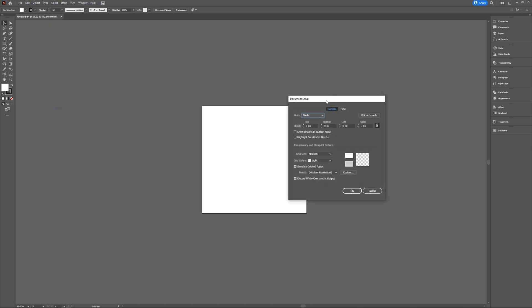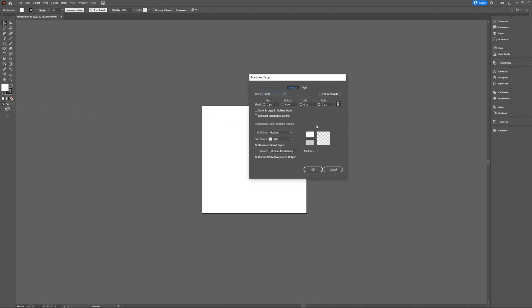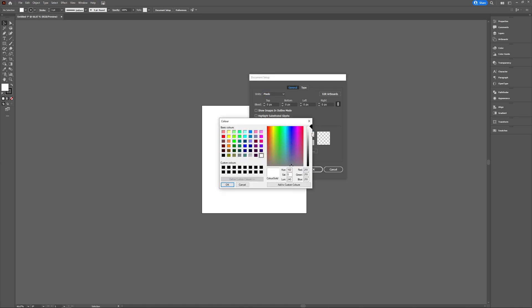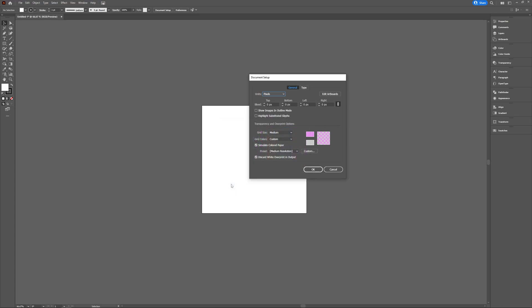Here you can choose whichever color you want. You click the top box and then you choose the color you would like your background or your artboard to have, and you click OK. Make sure you have the simulate colored paper option checked and then press OK.